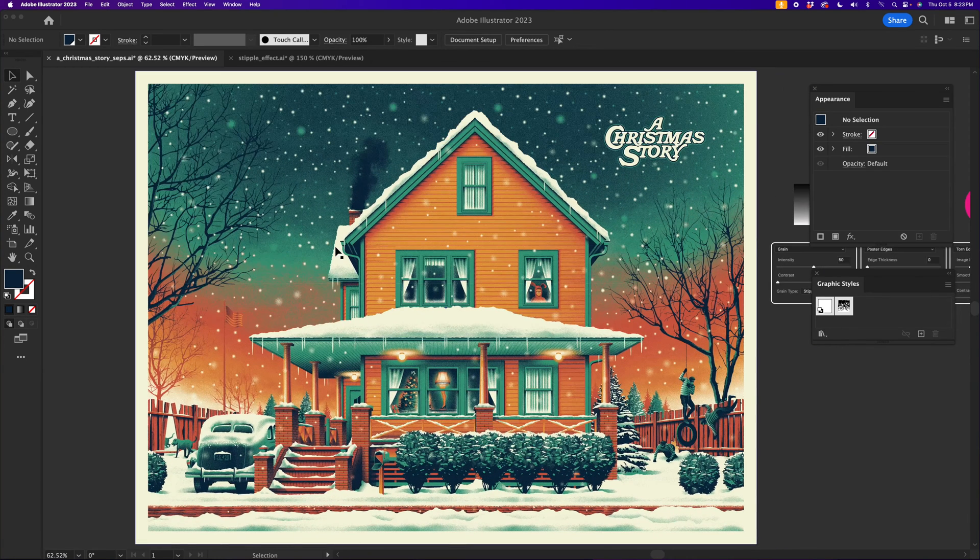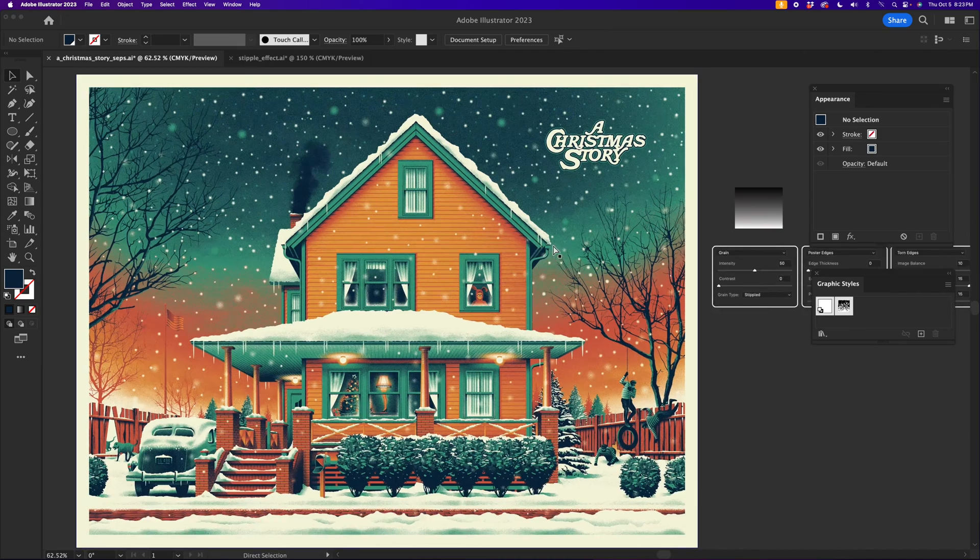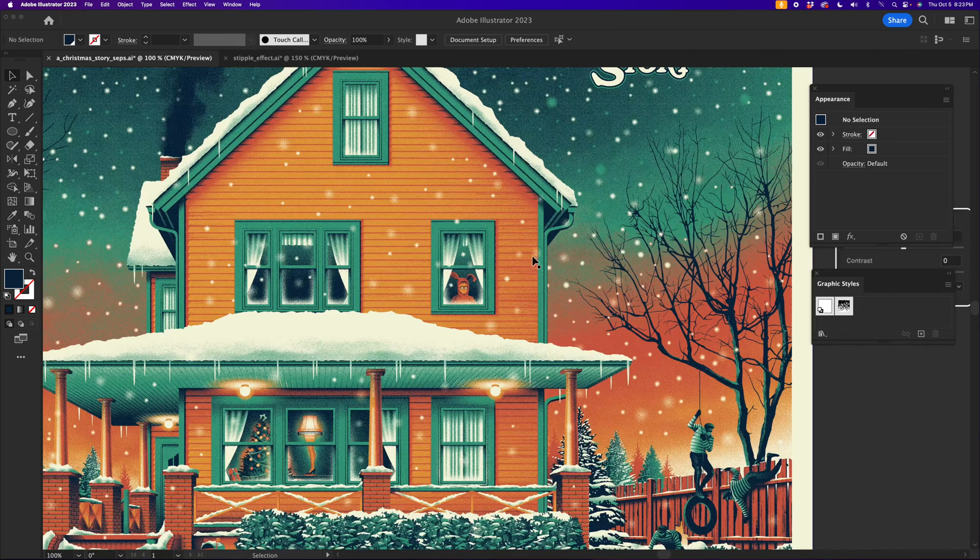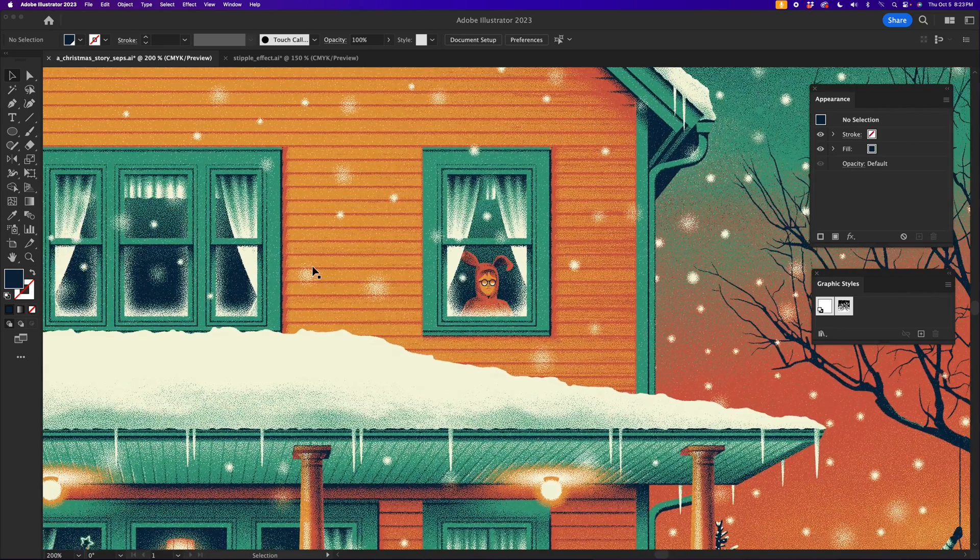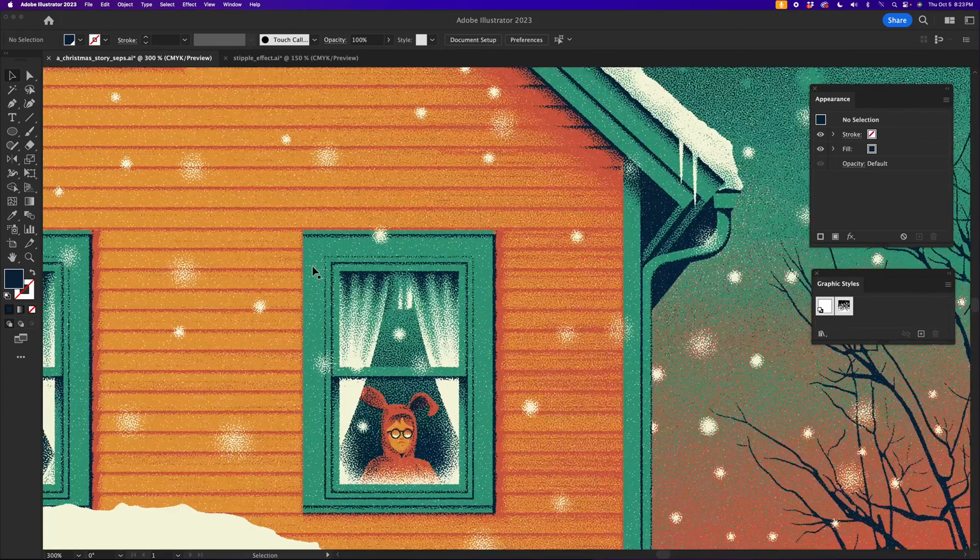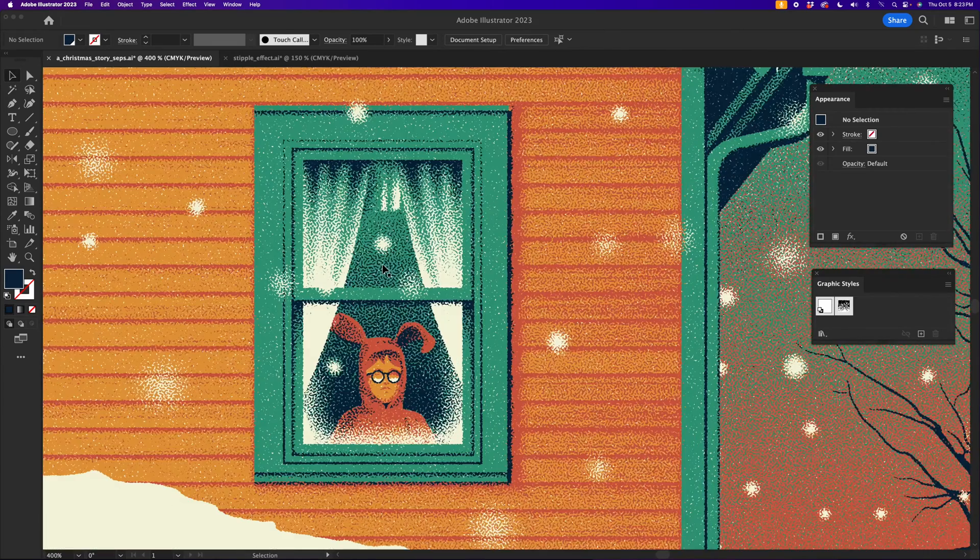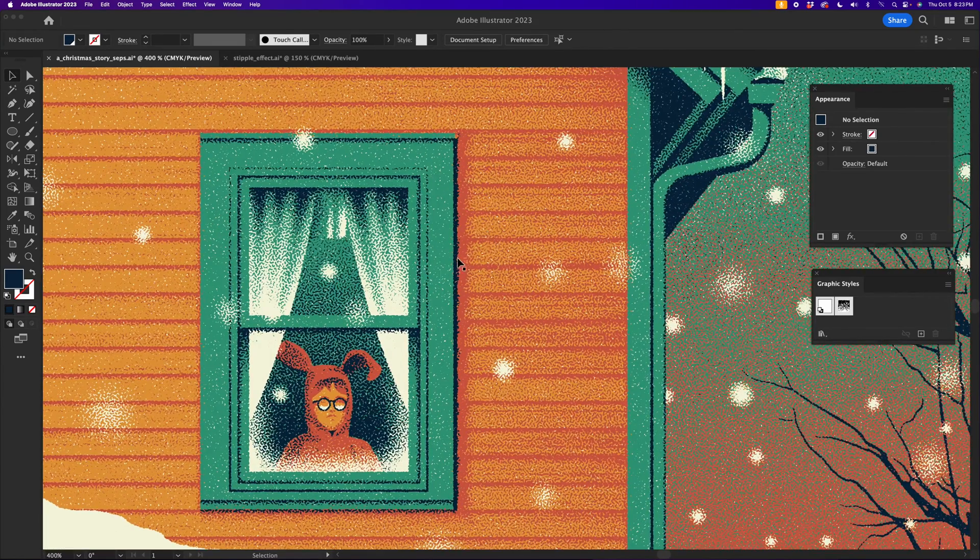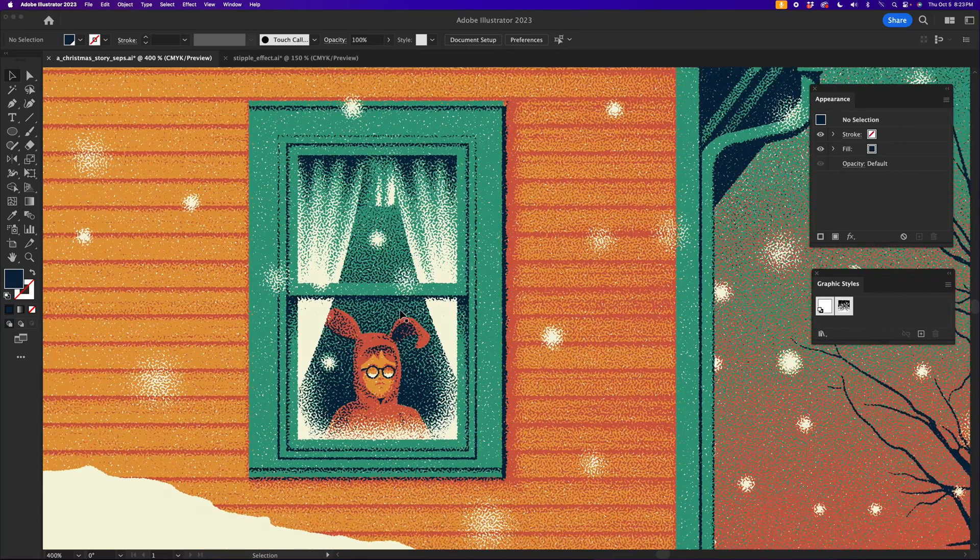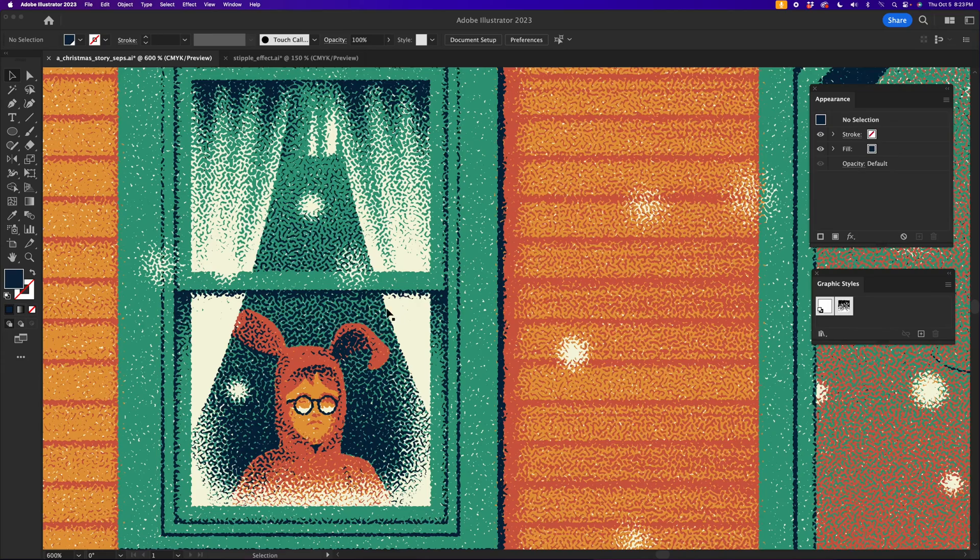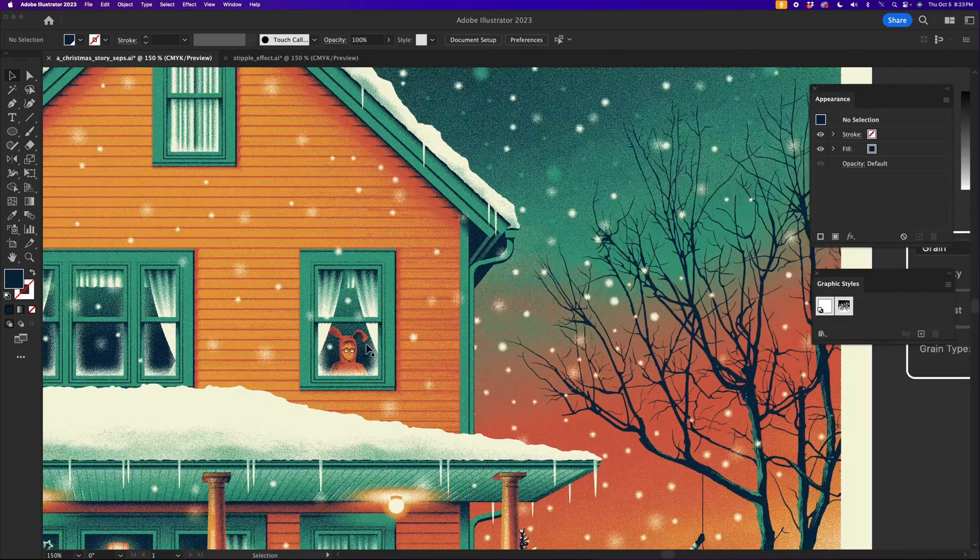This is a poster we created for the movie A Christmas Story. It's using a very specific kind of texture. It's not quite halftones. It is screen printed, but the dots you're seeing here are something called a mezzotint, which is a little bit more of a wormy texture. And we use this a lot in our work.